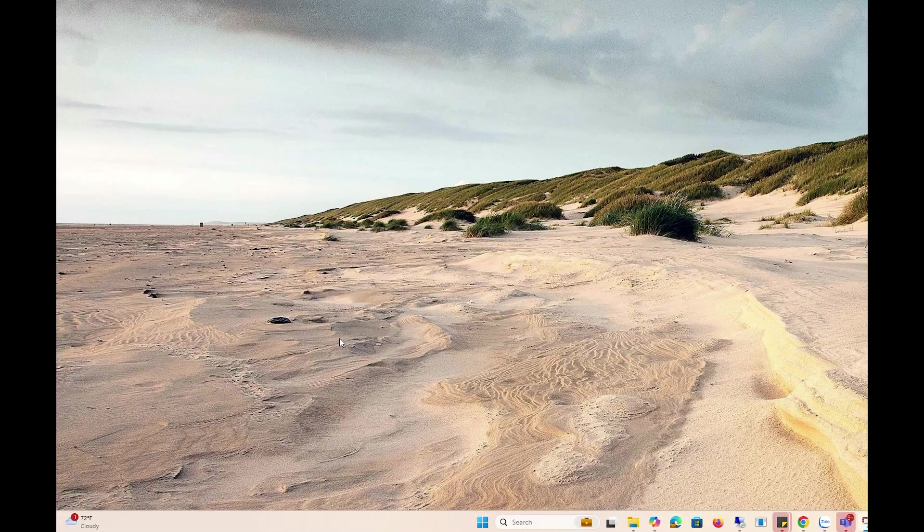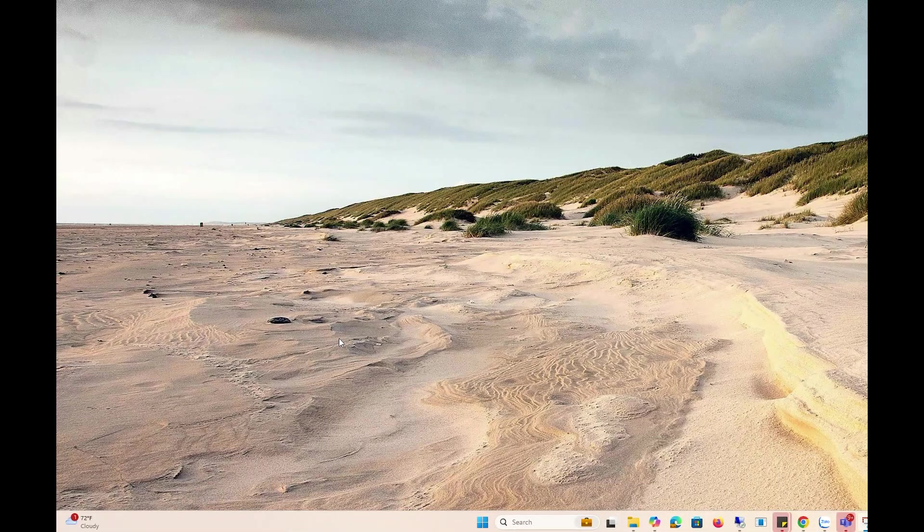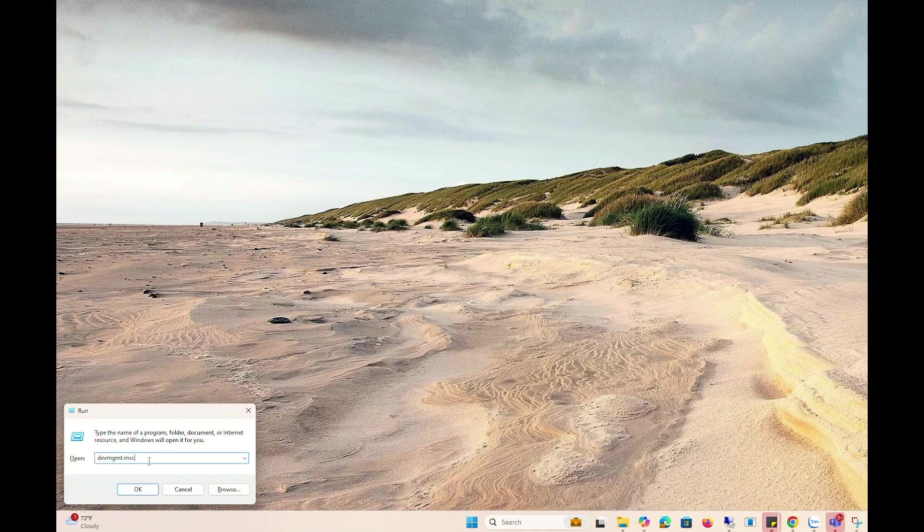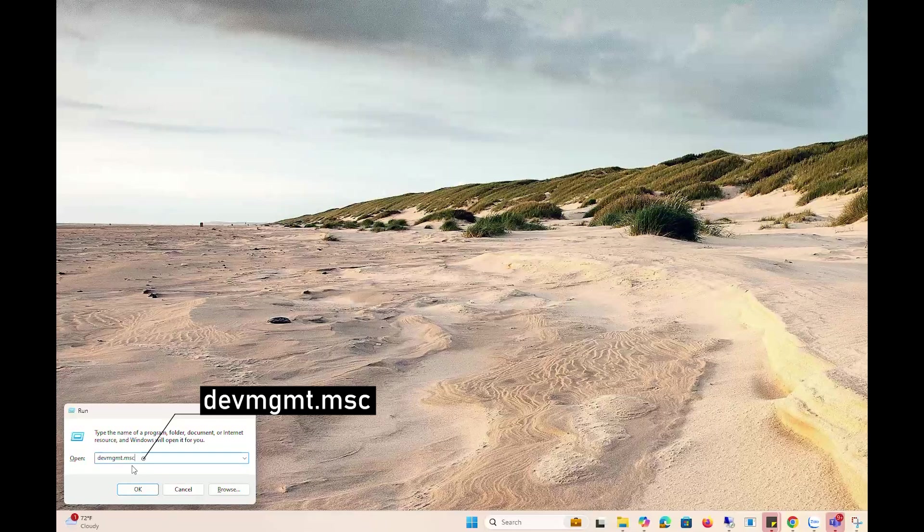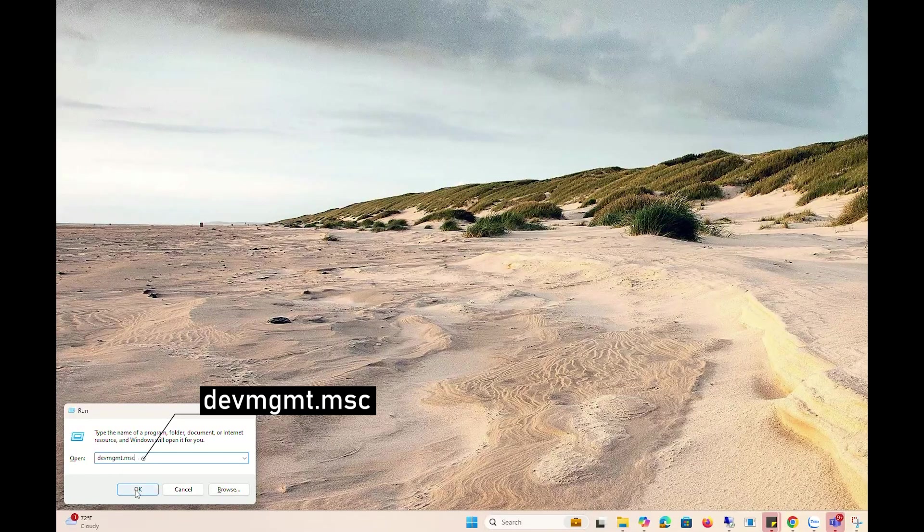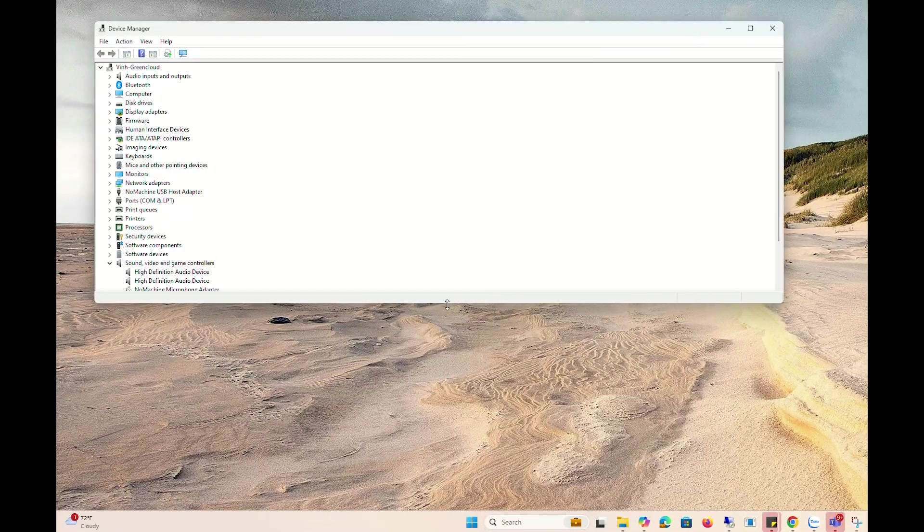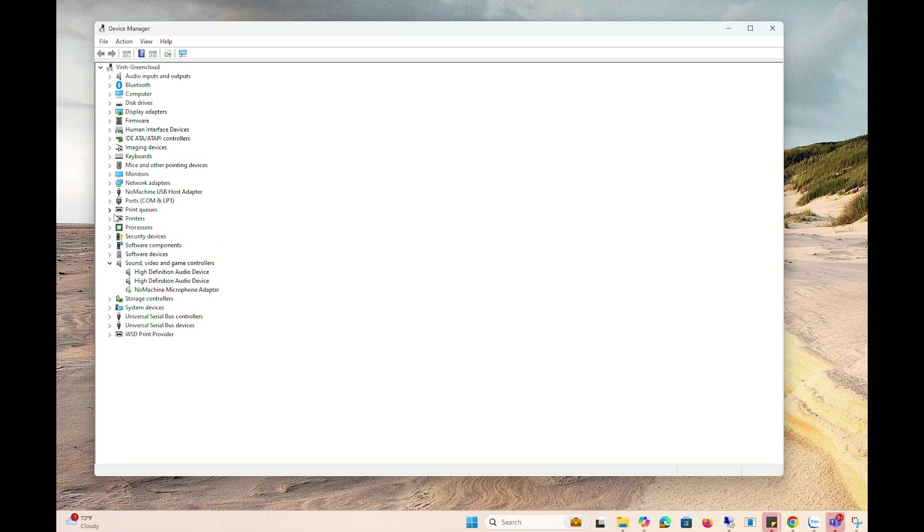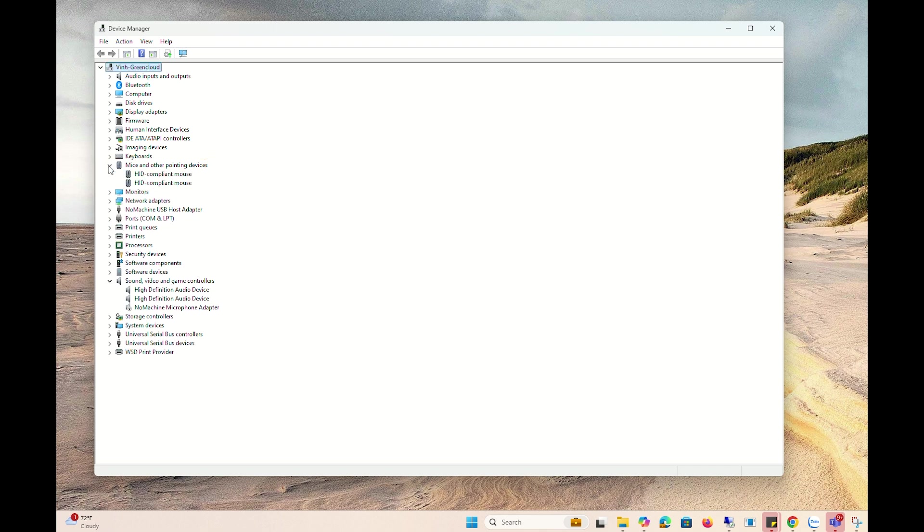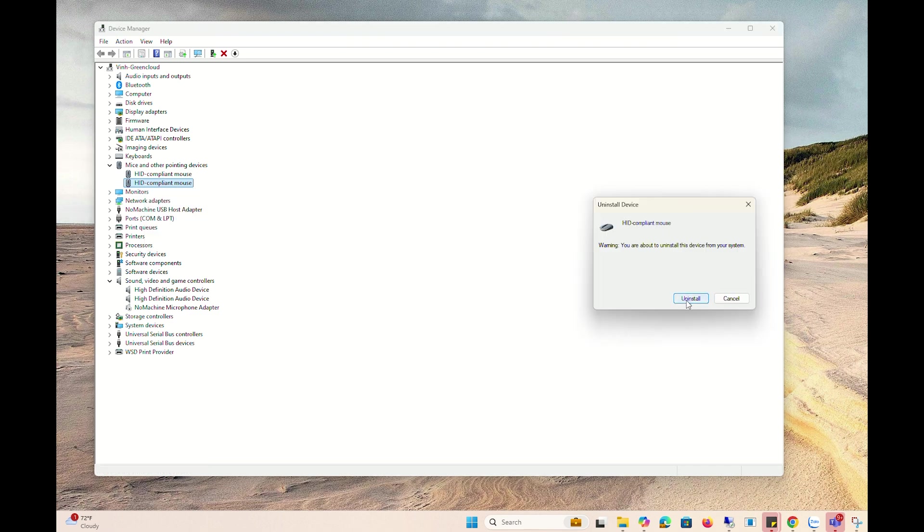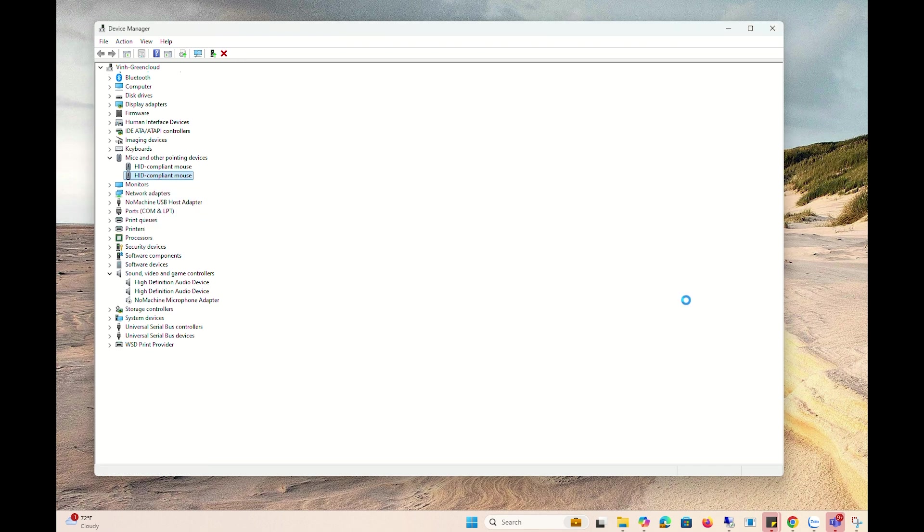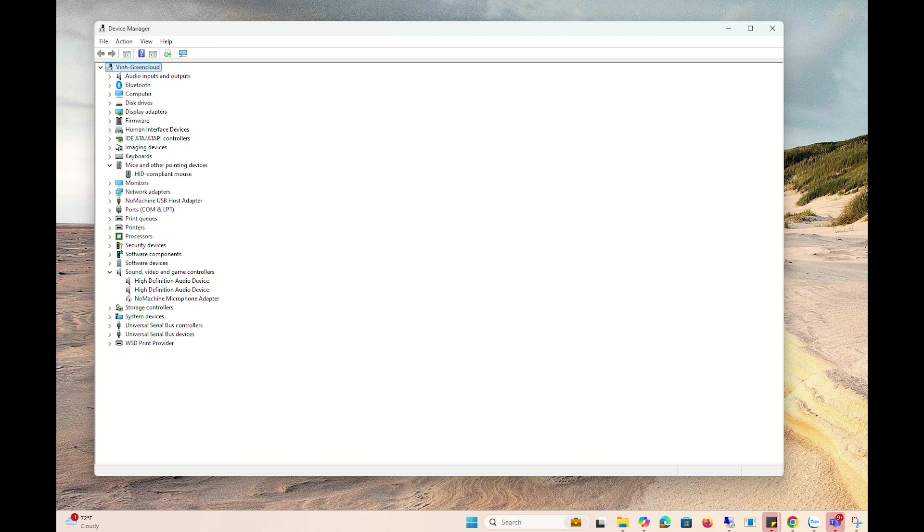Open the Run dialog box. Type the following command and click OK to open the Device Manager window. Expand the list for mice and other pointing devices. Right click on the HID-compliant mouse and then select Uninstall Device. After that, check again.